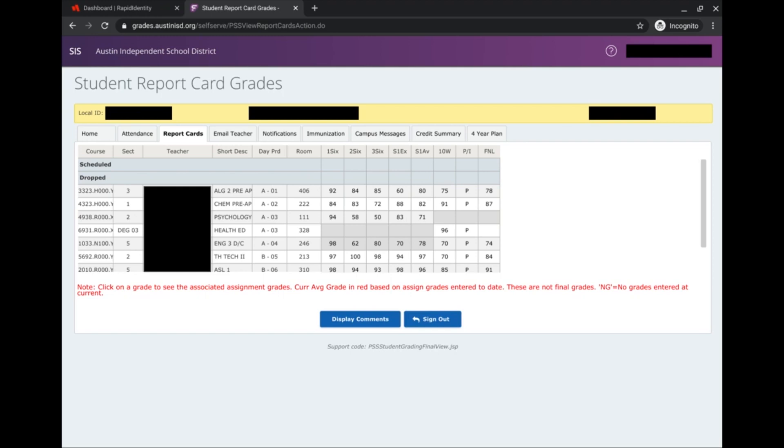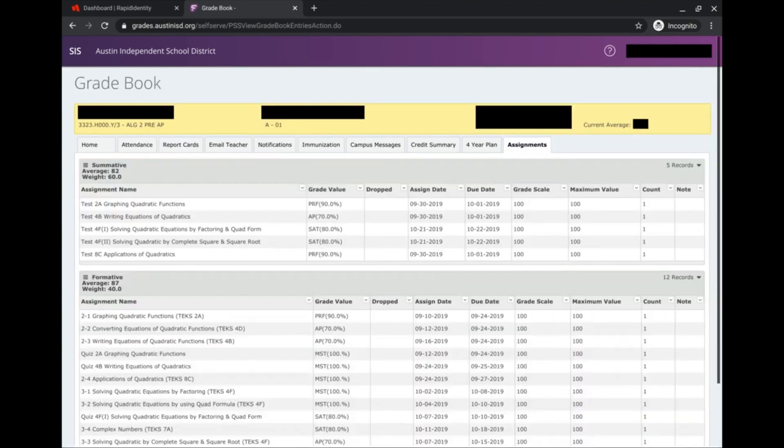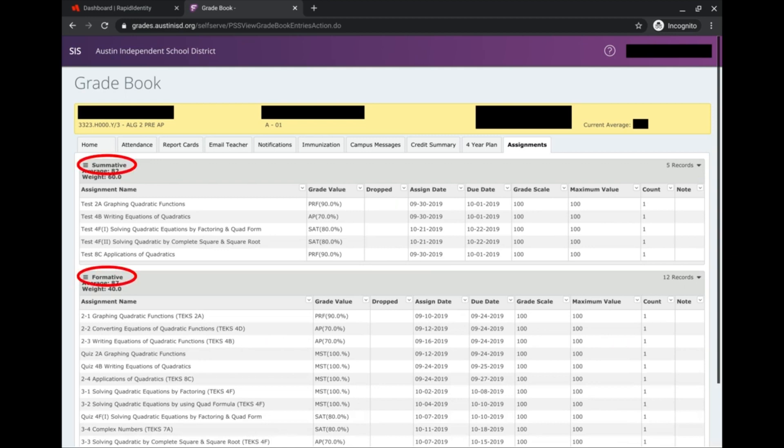I can click on a specific grade to get more details about how I got that grade. For example, I'm going to click on my second six weeks grade for Algebra 2, and when I click on that grade, it takes me to a more detailed view that shows me the categories of assignments that my teacher has.